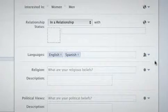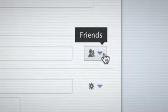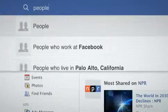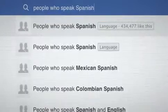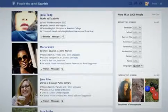For example, I speak Spanish and I share that info with my friends. That means that if my friends search for people who speak Spanish, I will appear in the search results they see.